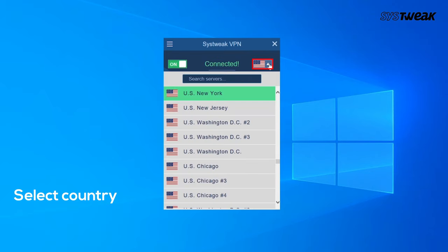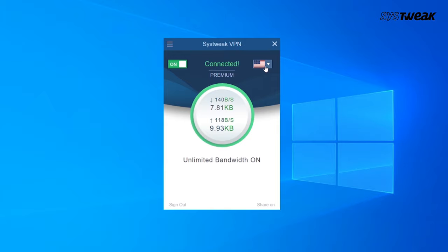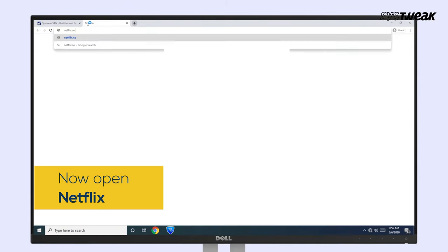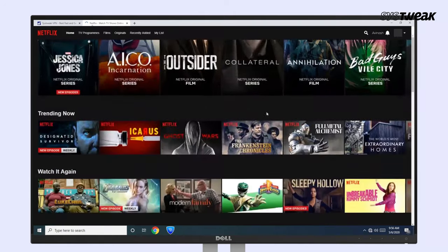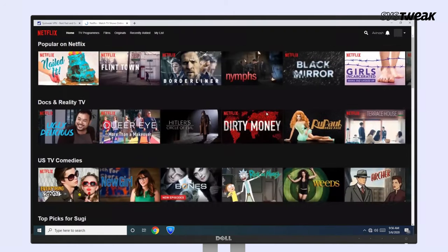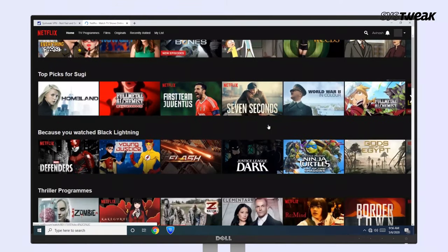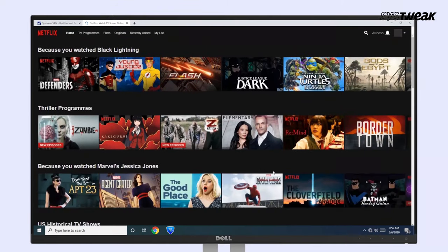From here you can select your country of choice. Then go to the Netflix website — you should be automatically redirected to the site for the location your selected server is in. Log in to Netflix if you haven't already, and view the content from other countries without hassle.